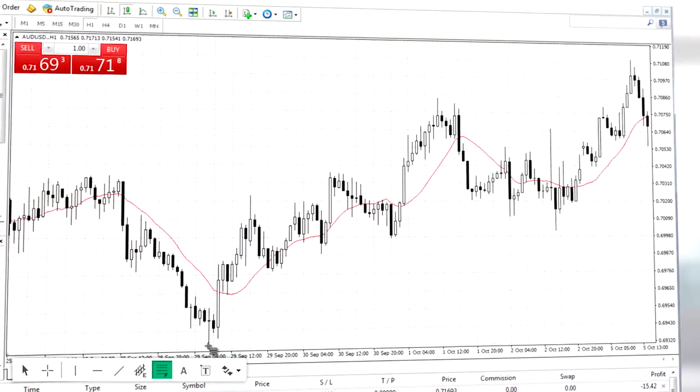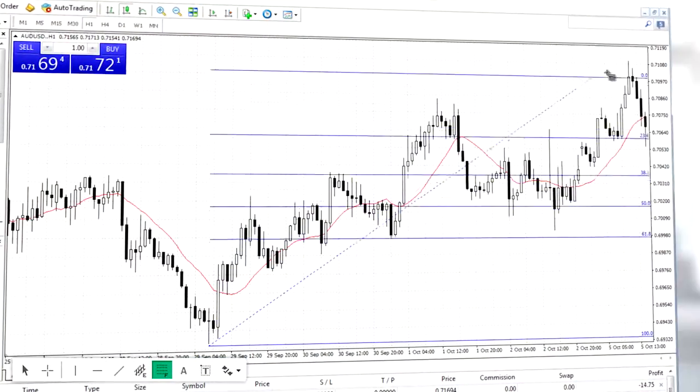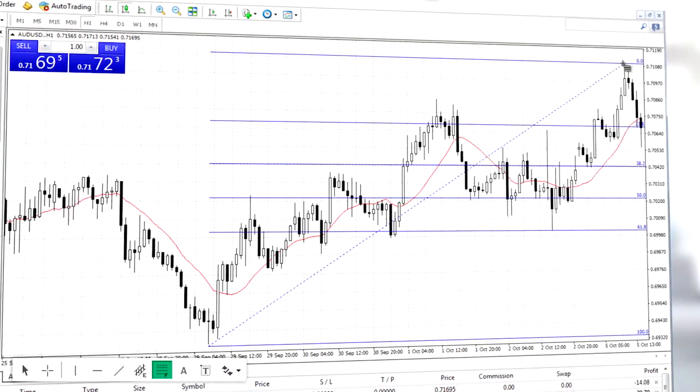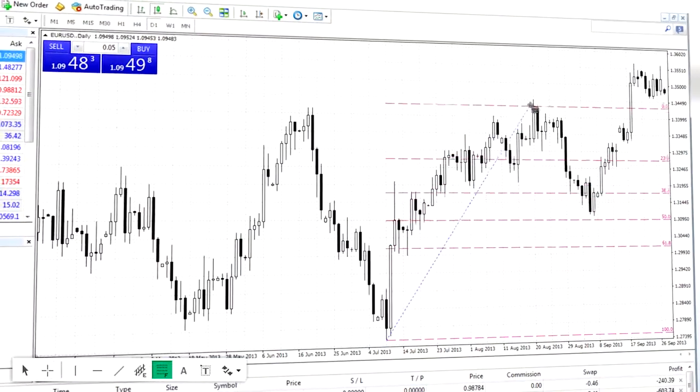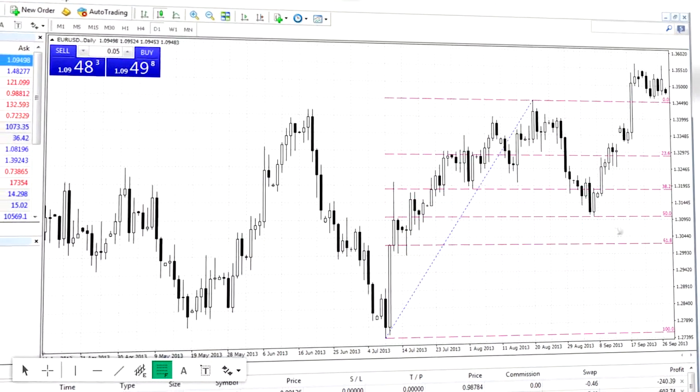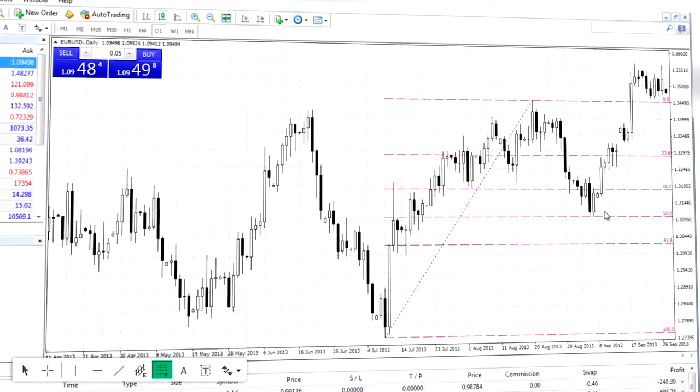One of the most popular technical tools is the Fibonacci retracement. It is used to determine significant levels of support and resistance from which the market may reverse its movement. In the above example we see a clear rebound in price on the 50% retracement level.